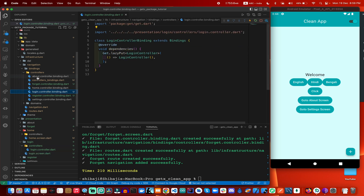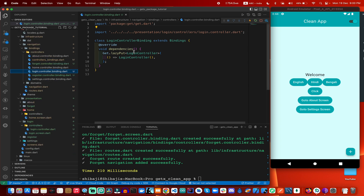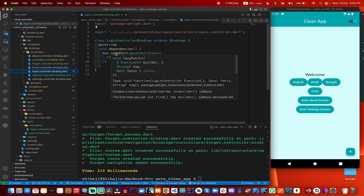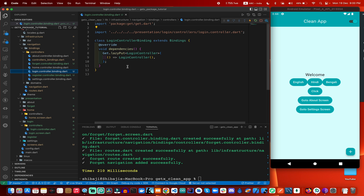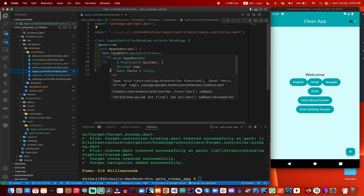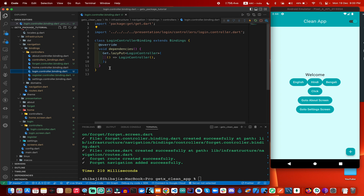These controllers are bound with dependency binding. When we are calling the next screen, we are not using the controller directly because this is a lazy controller. Lazy controller means when no data is required from this controller, the controller is not initialized in the application memory. This optimizes the application memory.